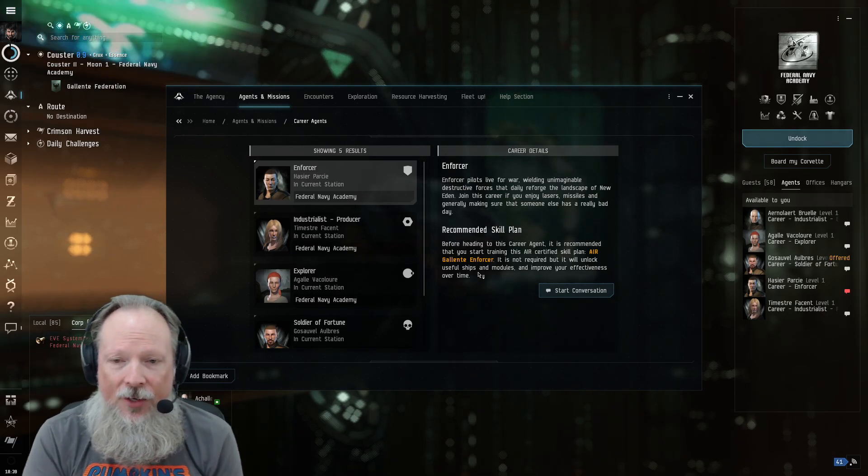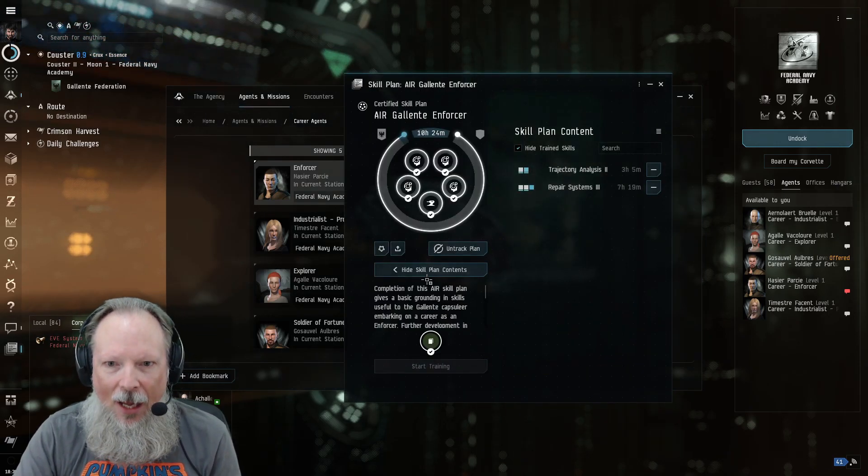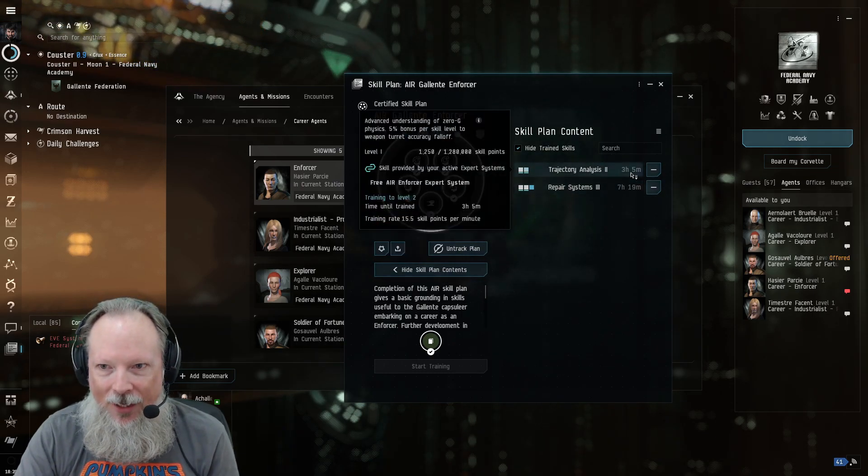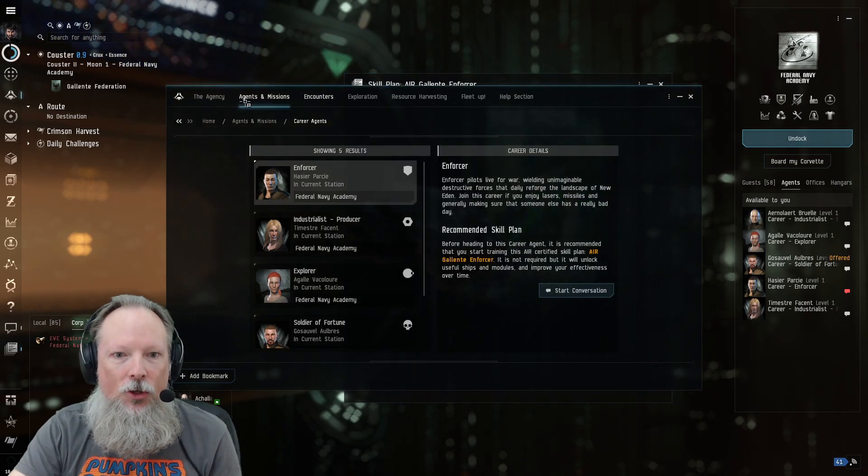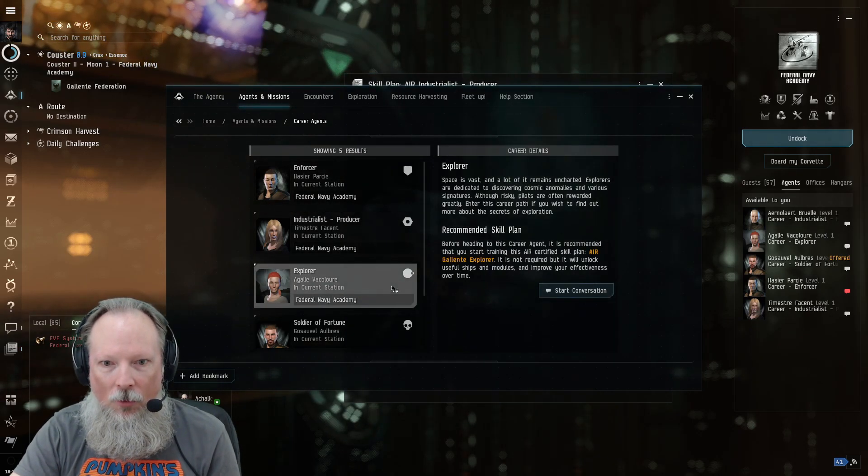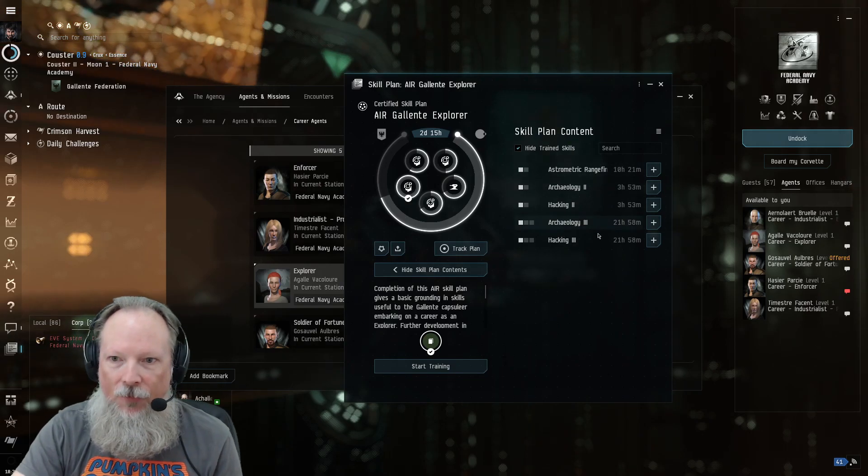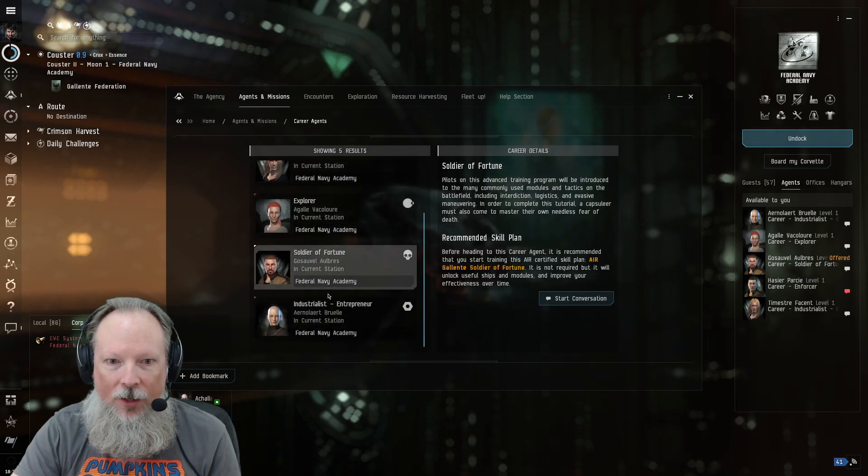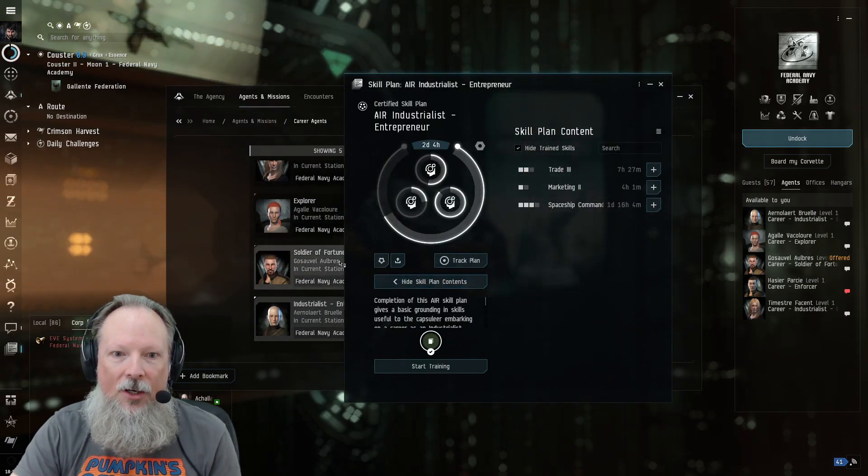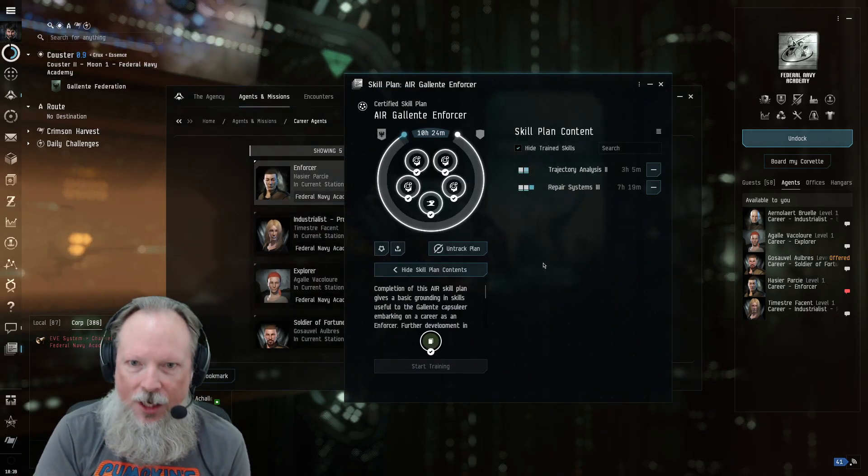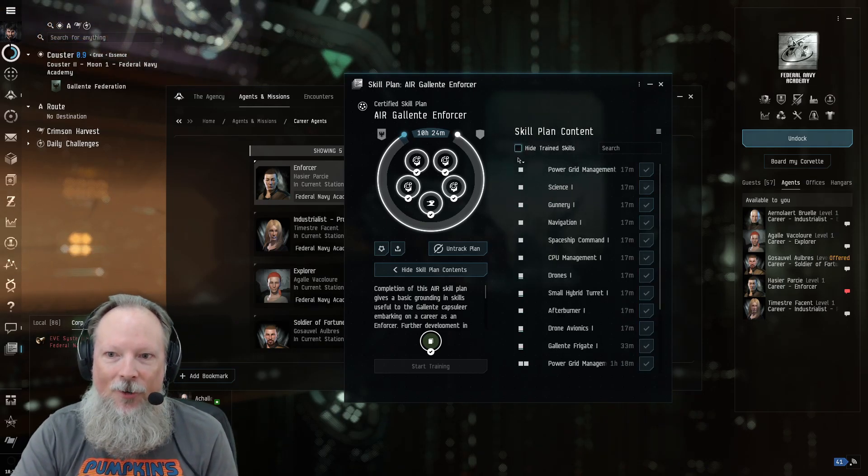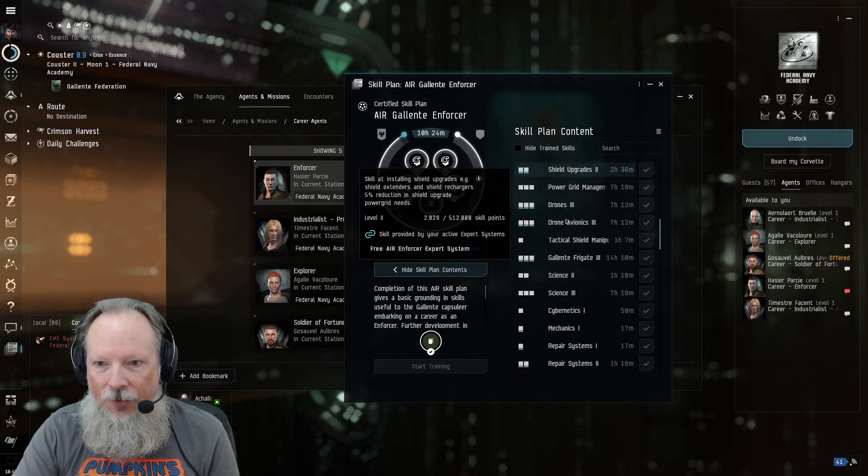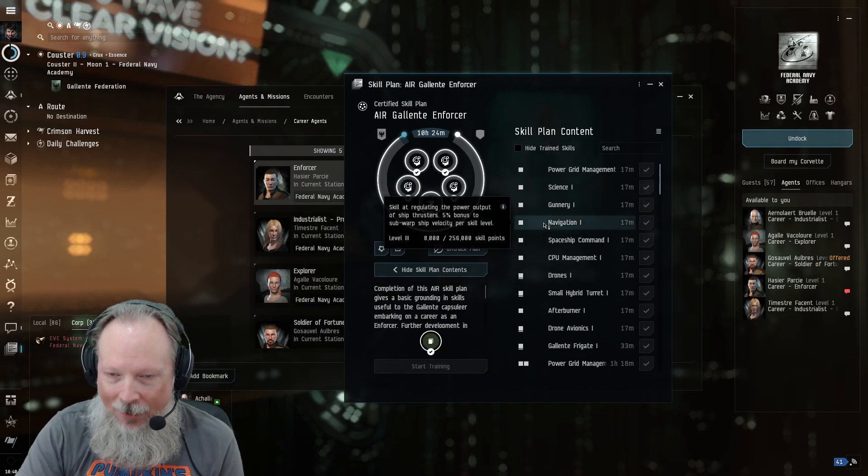The coolest thing about this is that if you click on it, now I've already mostly finished it, so it's only showing a couple of skills right now because most of the other ones are already completed. But what it does is it shows you a grouping of skills. When I first started off and I clicked the enforcer skill tree, it showed up all of these. Hide trained skills. Here we go. All of these skills were things that it was going to give me as part of the training package.